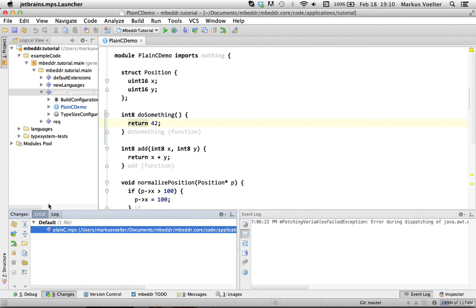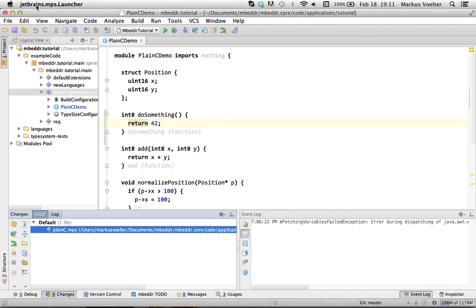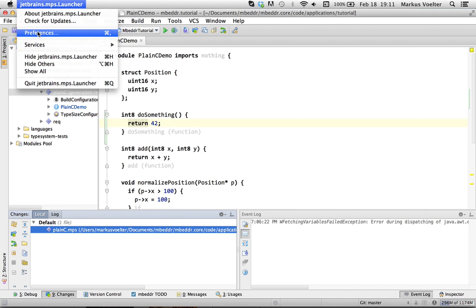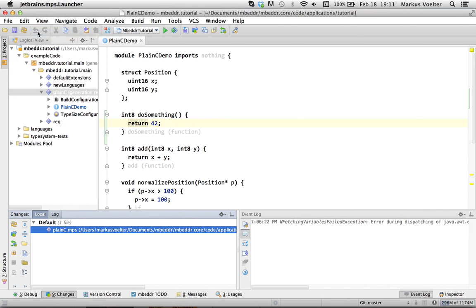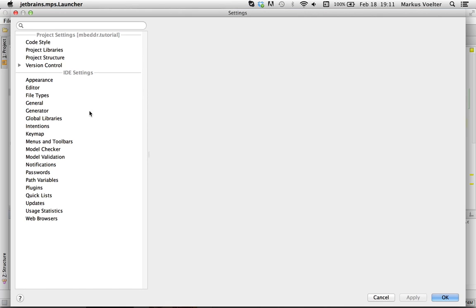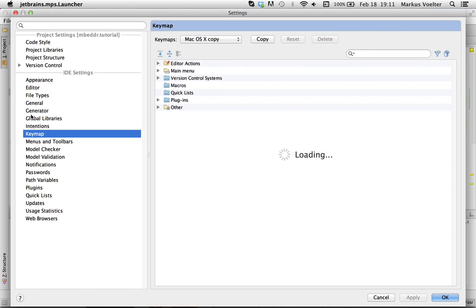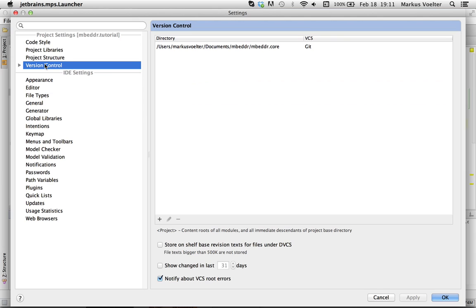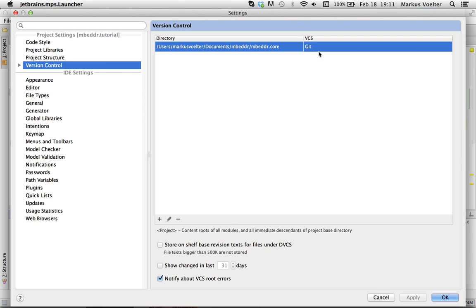You can also, first of all, to make this work, things have to be in a git repository or in some kind of repository, of course. And you may have to tell MPS about it. So, if you go to the version control, I specify the git root here. It needs this property so the git integration works.